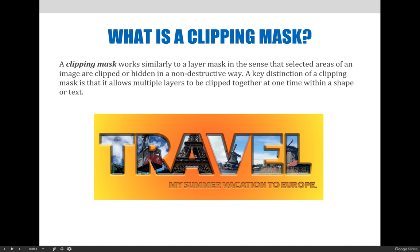A clipping mask works similarly to a layer mask in the sense that selected areas of an image are clipped or hidden in a non-destructive way. A key distinction of a clipping mask is that it allows multiple layers to be clipped together at one time within a shape or text. On a layer mask, anything that is white we get to keep and anything that's black disappears — so if we look at the Eiffel Tower image inside the letter A, you can picture a layer with the Eiffel Tower where everything outside the letter A is painted black.